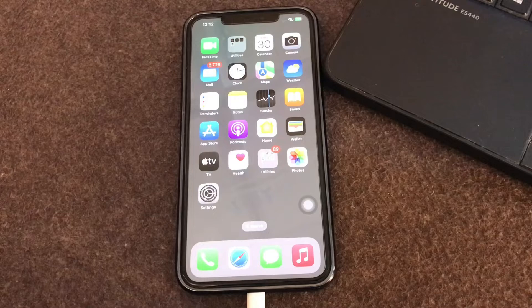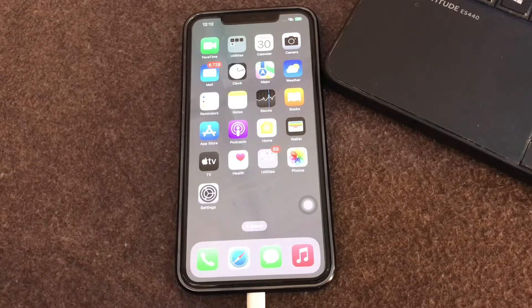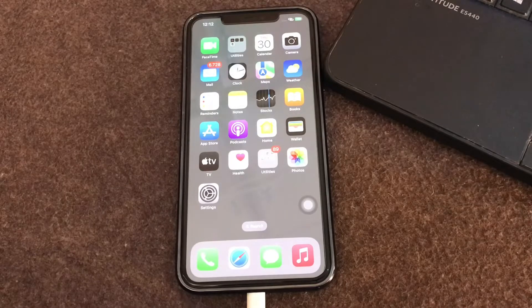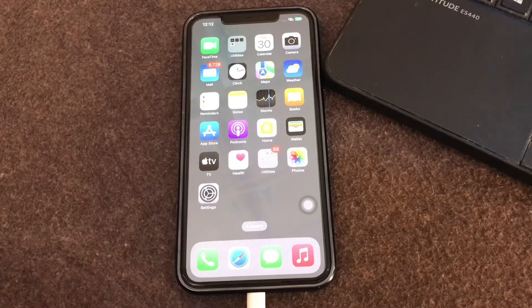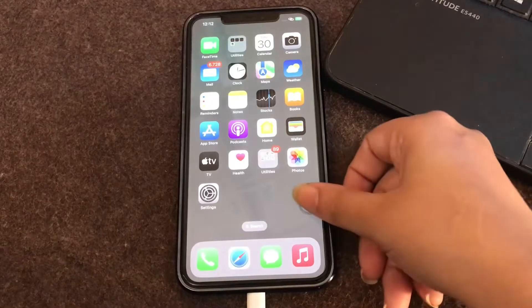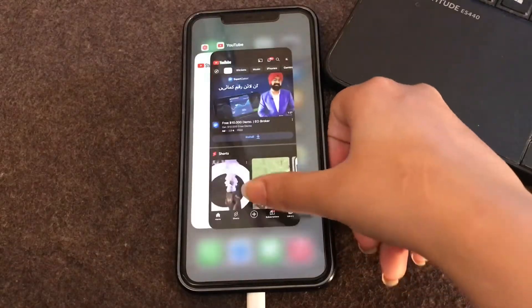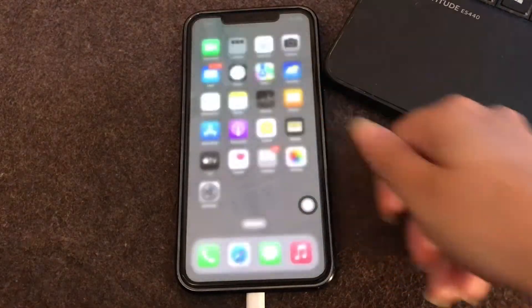The first step you should go for is force quit the YouTube app. If YouTube is stuck, close the app from the background along with other apps, and try to play the video again after a few minutes. You just need to swipe up and close the apps.